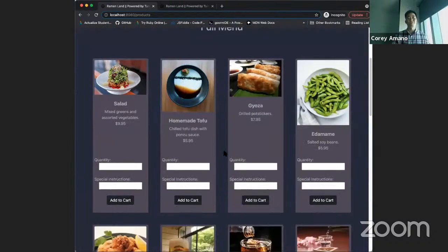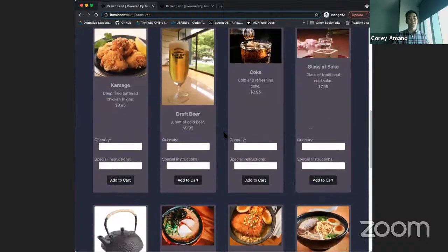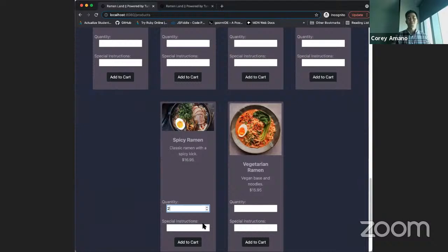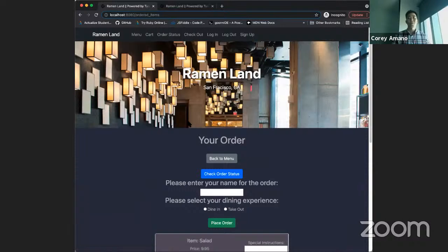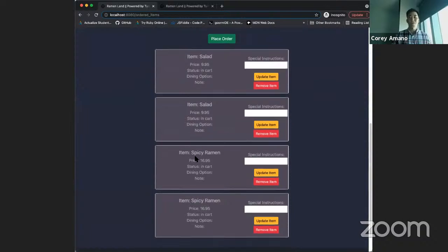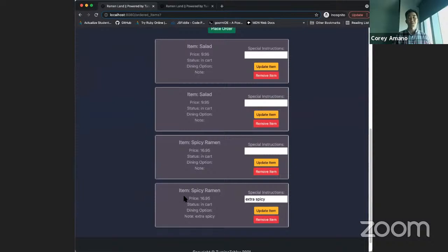Here at the full menu, we can add some items. We always want to be healthy, so we'll start with some salad and add that to the cart. We get confirmation that it's been added. We can go straight to the cart or continue adding items. Since we're at a ramen restaurant, we'll add some spicy ramen too. As we proceed to the cart, we can see each item added. If we want extra instructions — such as making it extra spicy — we can add those and update that item.